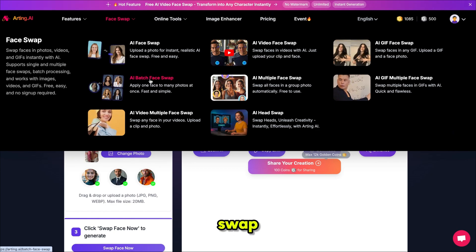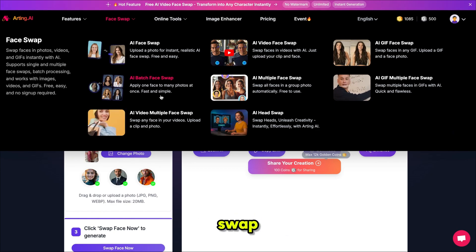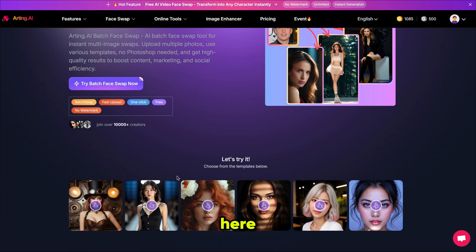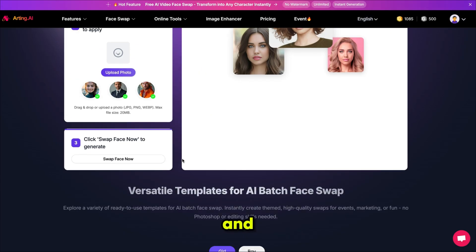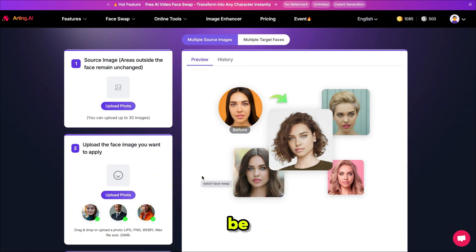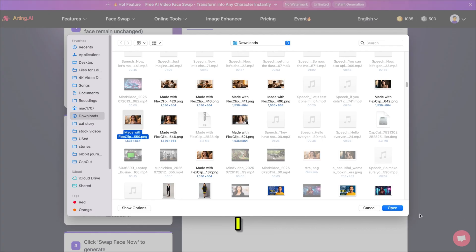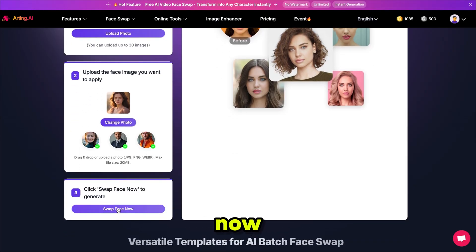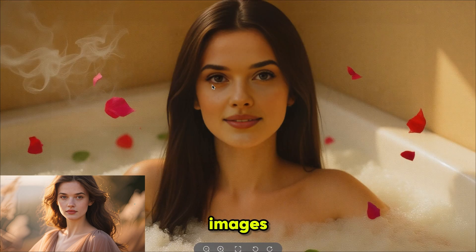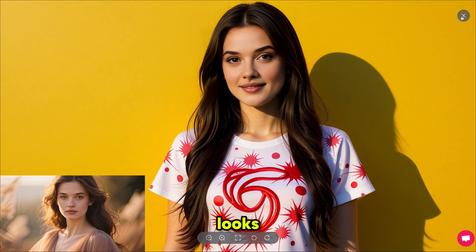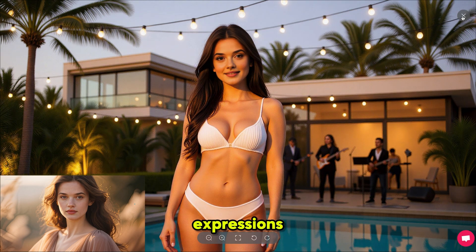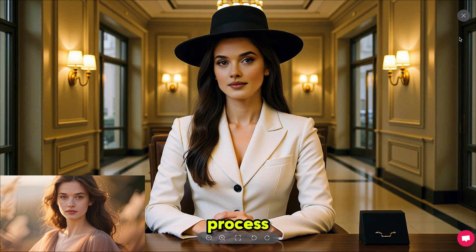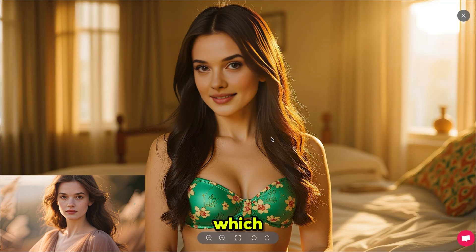You can also face swap multiple images at the same time — just click on AI batch face swap. The interface is similar, but here you can upload multiple images and all the faces in those images will be swapped with the face you provide. I uploaded all the images and selected a face, then clicked face swap now. All the images have their faces swapped perfectly, each face looking natural and well blended, maintaining expressions and lighting. The batch process works instantly and flawlessly, which is amazing considering it's completely free.